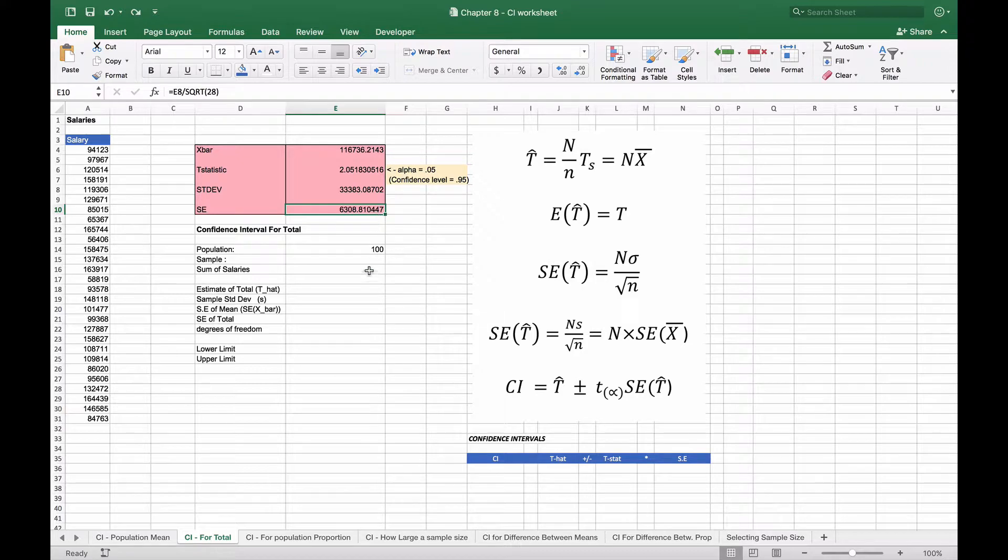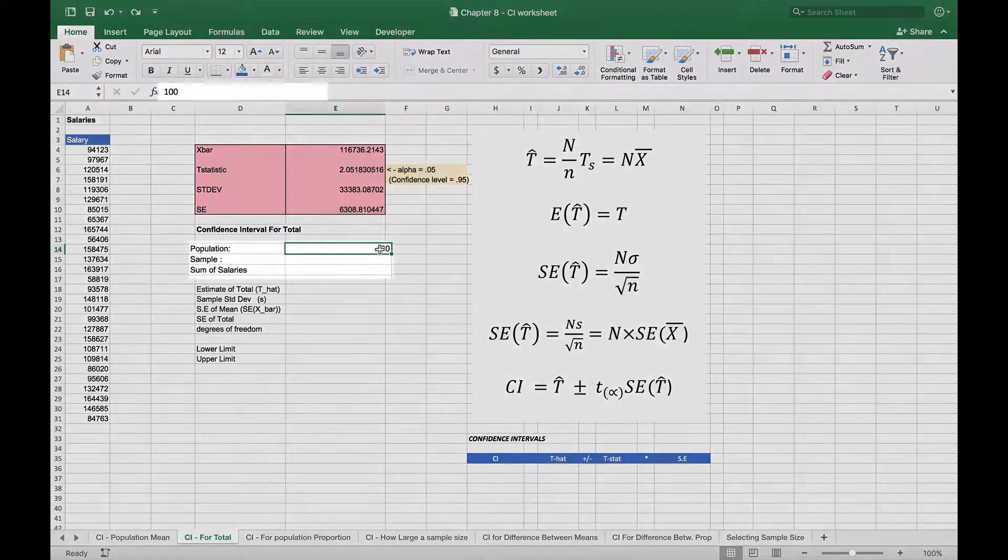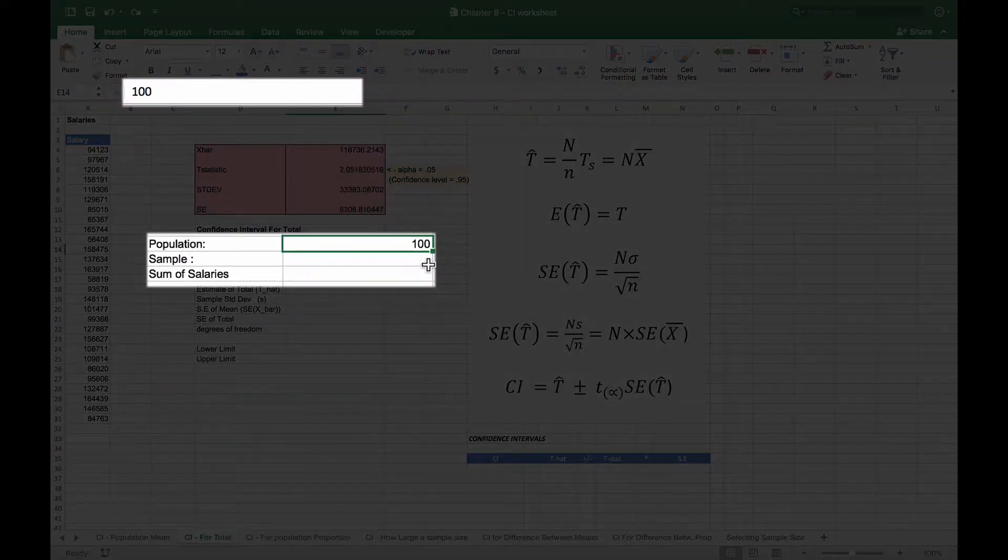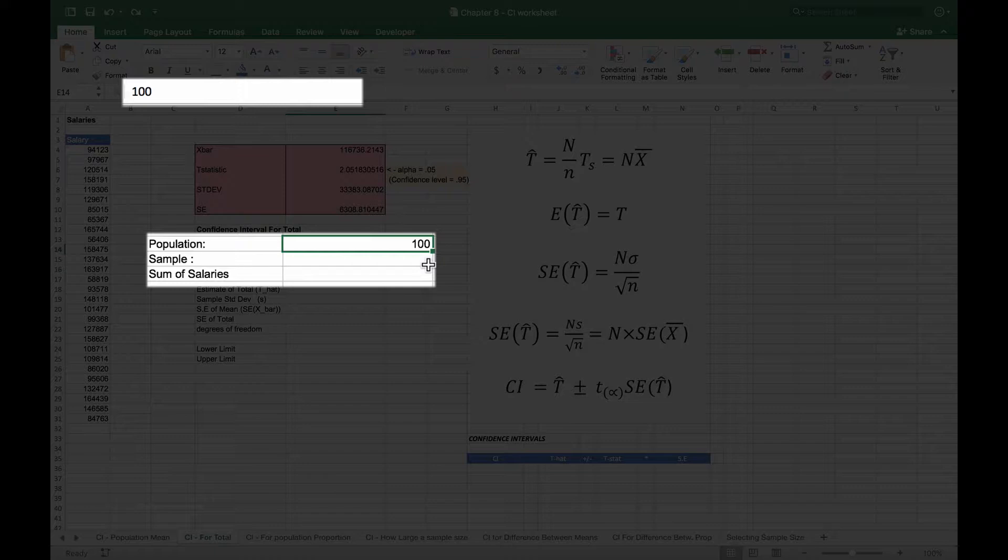But now we're going to calculate the total. We know that we have 100 folks in our organization and we want to calculate what our total is going to be, so we'll create a confidence interval again based on these samples.